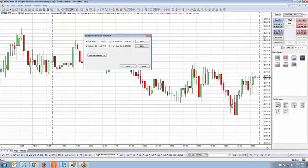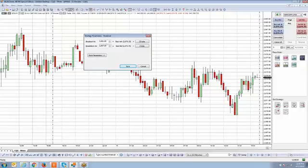Let's say we want to place a buy stop at 2081. I'm going to type in 2081 under the breakout at field. Then, anticipating a sell stop short entry, we're going to place that at 2067. So I'm going to type in 2067. Now you can see those prices have been implemented, and when you implement the prices, the ticks will automatically adjust depending on the values you set.